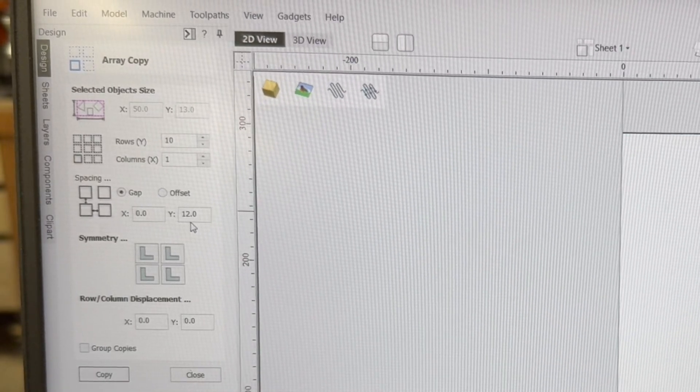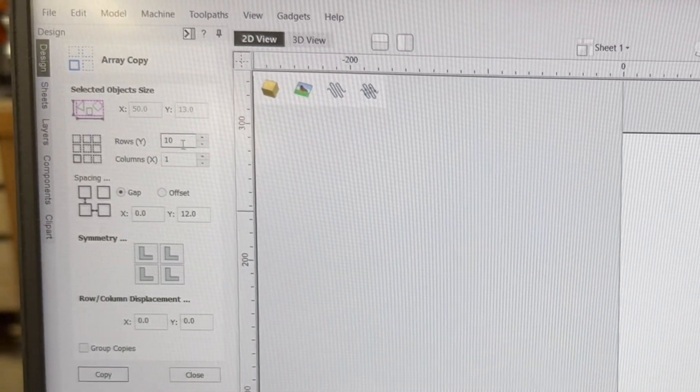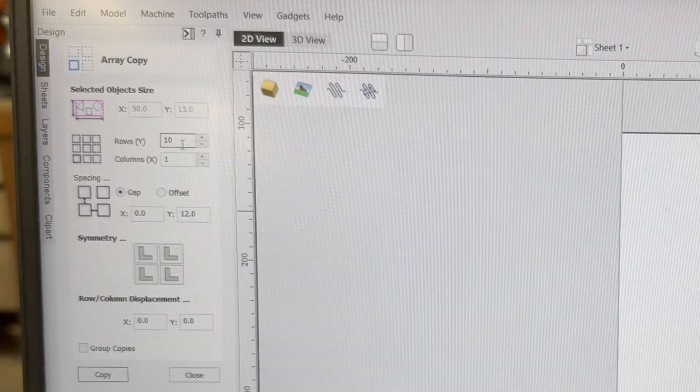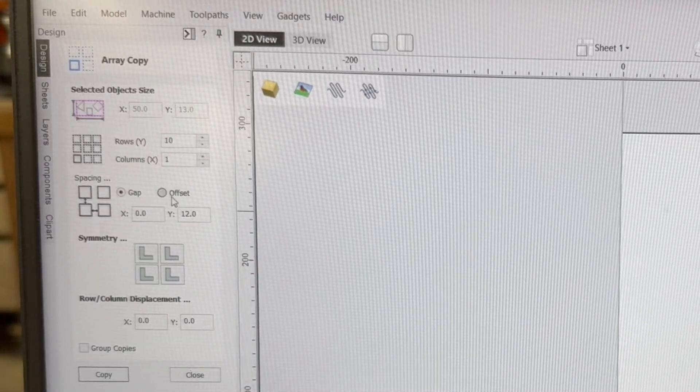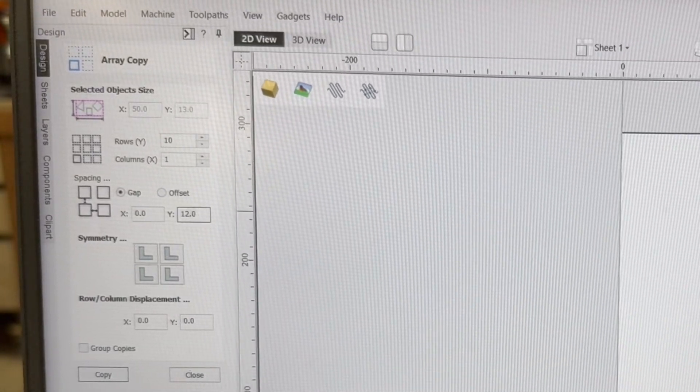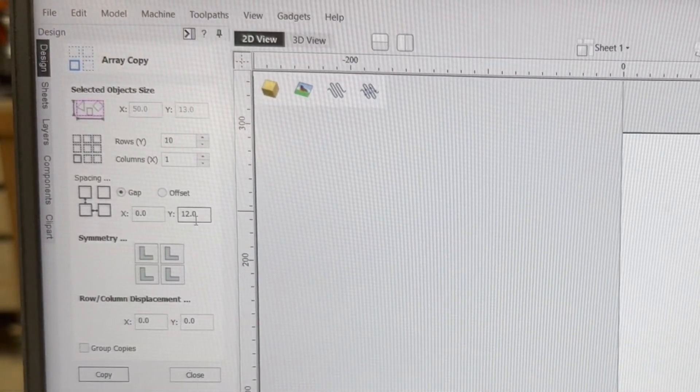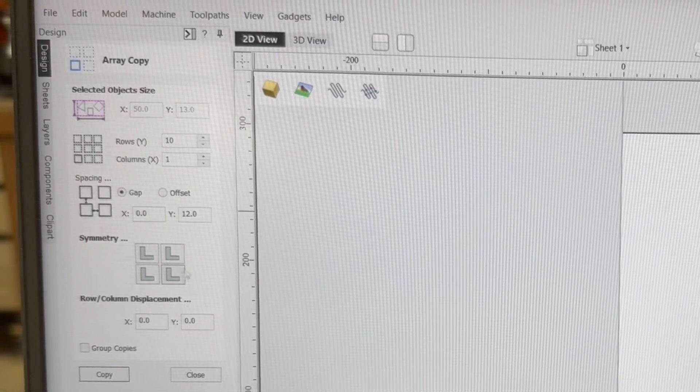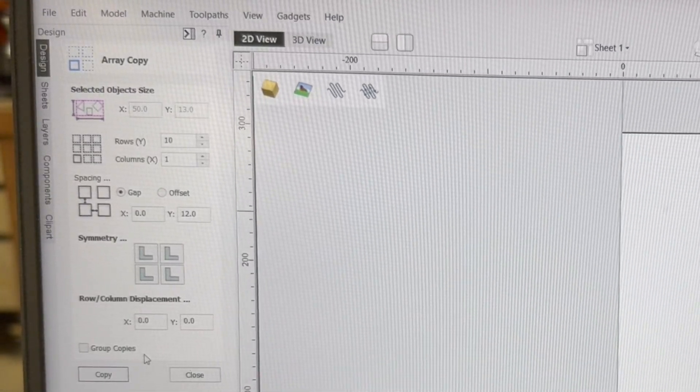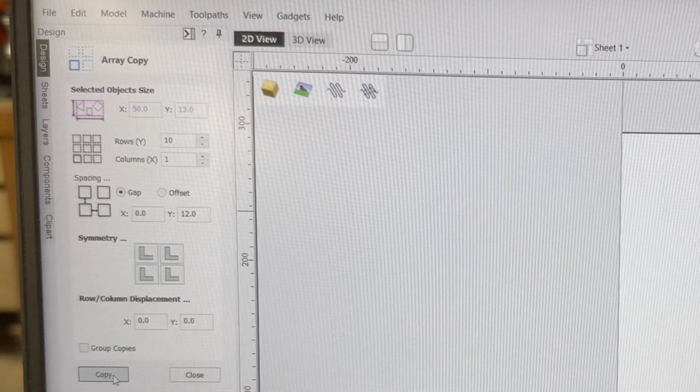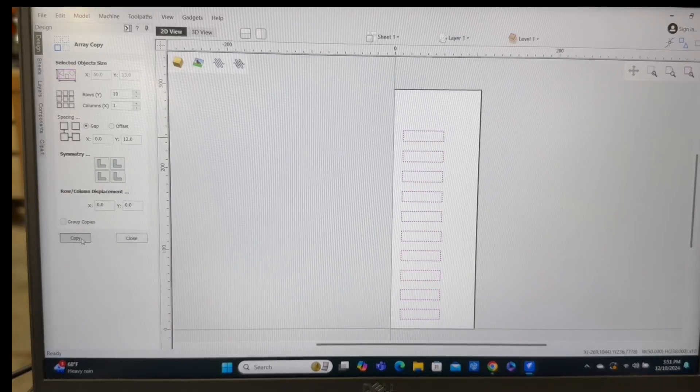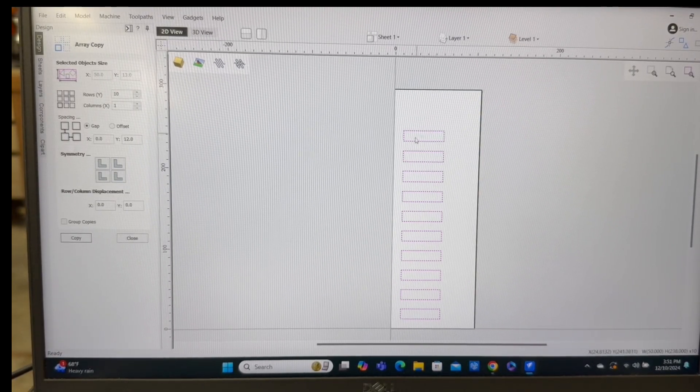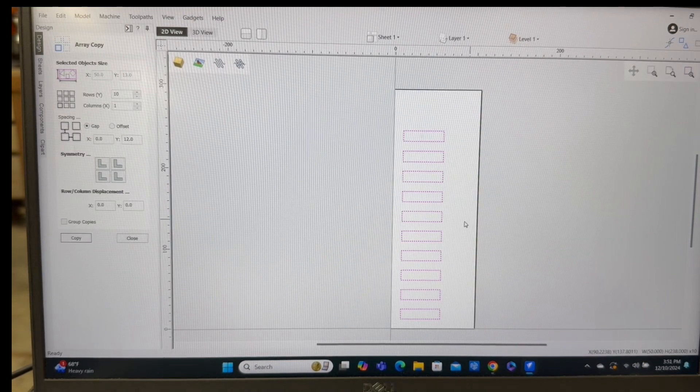Now this is going to be on the y-axis. We only want the one column. And as far as the gap on the y-axis, I want to be able to have that same 12 millimeter. Now this is something you can change. If you want more than 10, keeping the board the same size, you can do that. But for my purposes, I kept this at 12 millimeters between each one of them. So now I'll just hit copy. And you can see all of those drop right in exactly where they need to be.